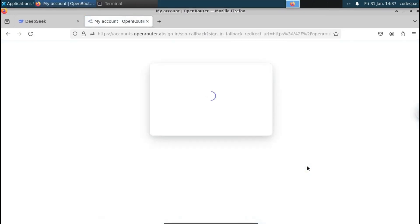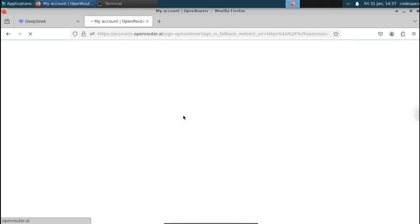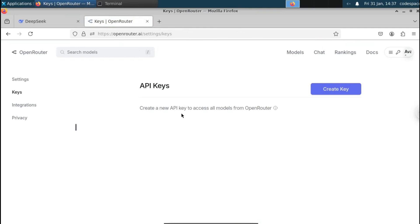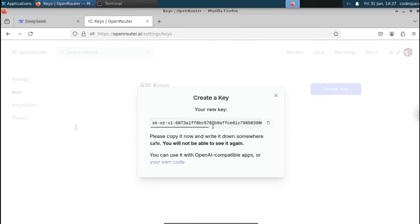Now our OpenRouter account has been created successfully. Agree and click continue. You can see the option called 'Create key' — click on that. Give your API key a name; in this case I'm going to call it 'Deepseek API tutorial.' Click the Create button. You can see our API key has been created successfully. Copy this and paste it in Notepad, as we'll need it later.